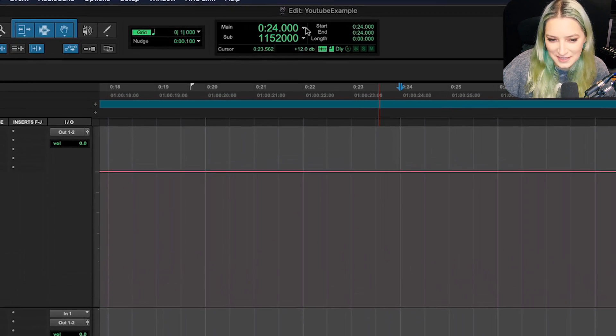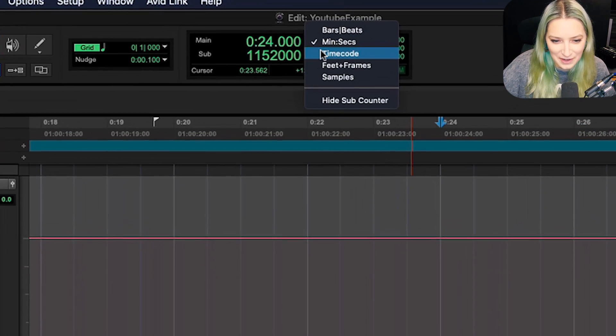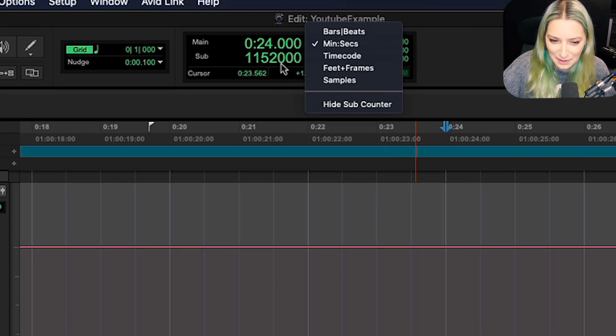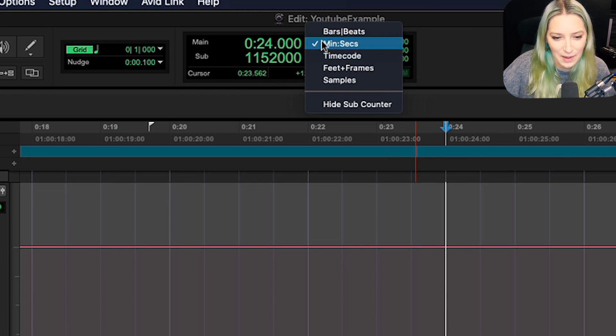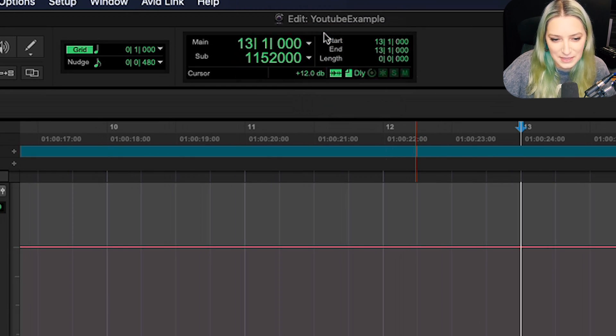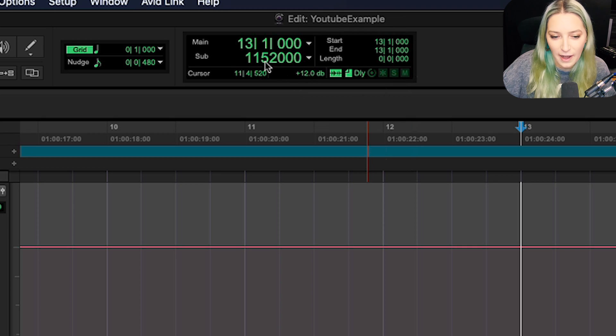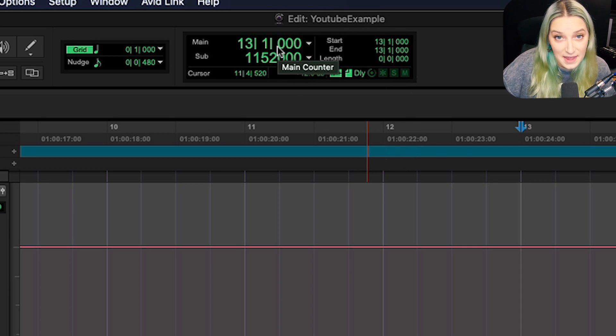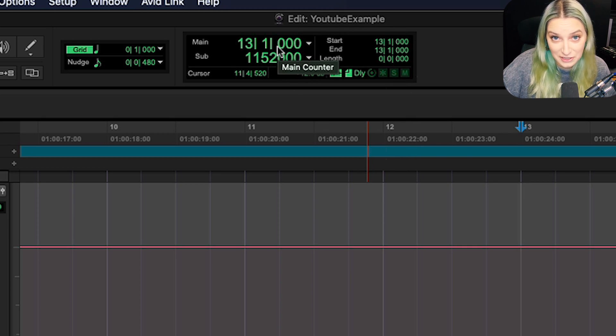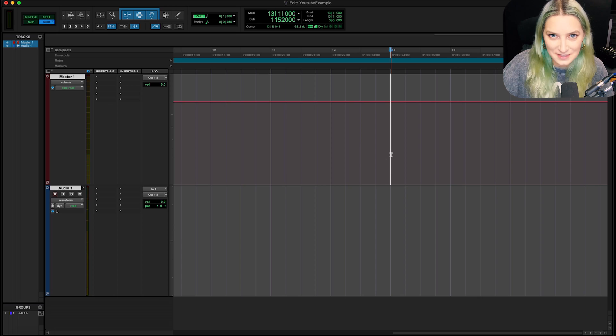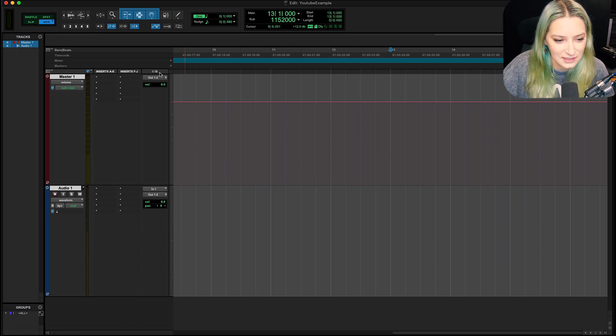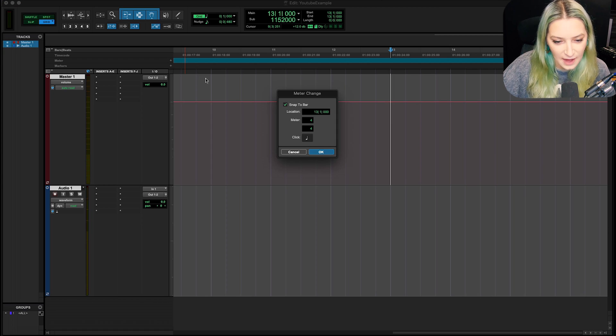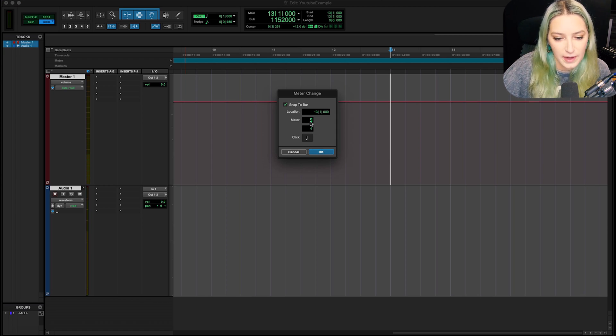And just on a side note, you can go here and you can change the unit of measurements for your main counter and your subcounter. So I might switch to bars and beats just so I can see where I am, make sure that I'm actually making that meter change in the right spot. So let's say this is where I want to make that meter change. I just go up to the meter ruler and I just hit the little plus icon here. And then I can just make my meter change.